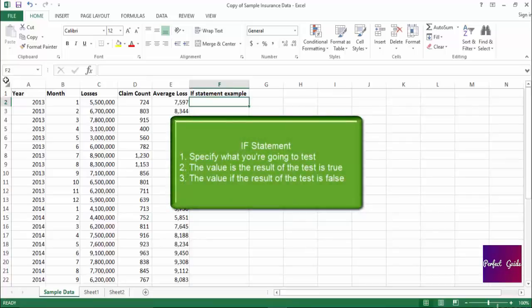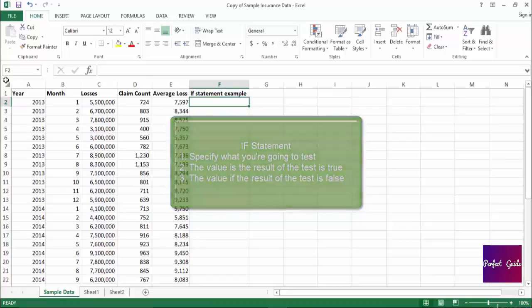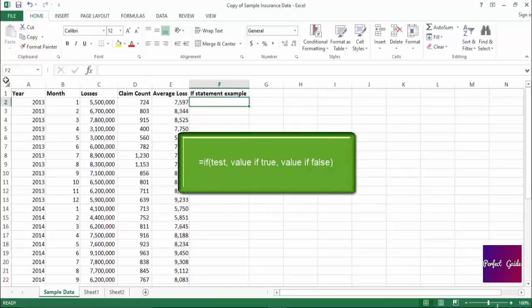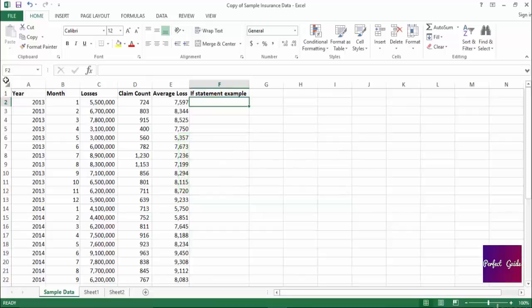The formula starts off by specifying something you want to test, then stating what value you want returned if the statement is true, and what value you want returned if the statement is false. The formula will end up looking like this: equals IF, open parenthesis, what you want to test, comma, the value if true, comma, the value if false, close parenthesis.